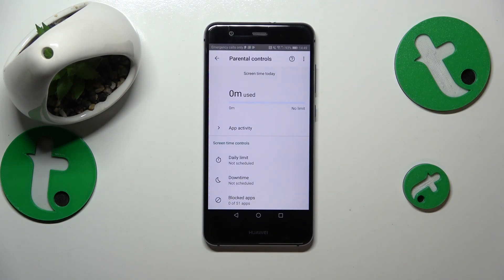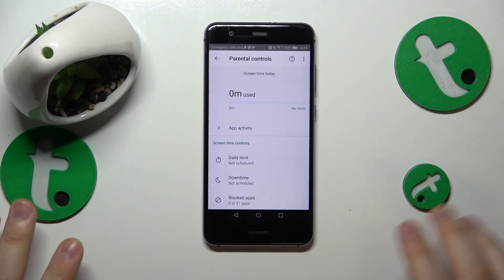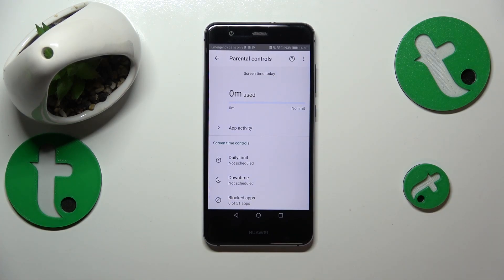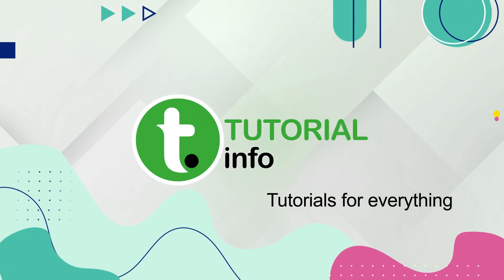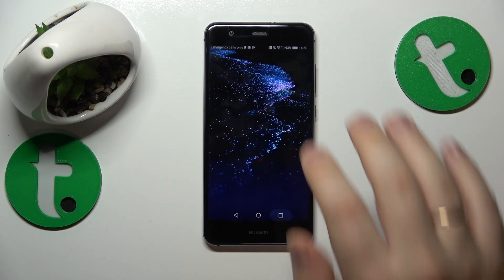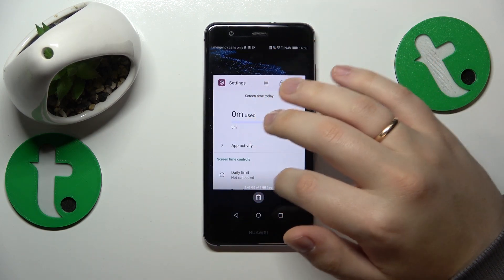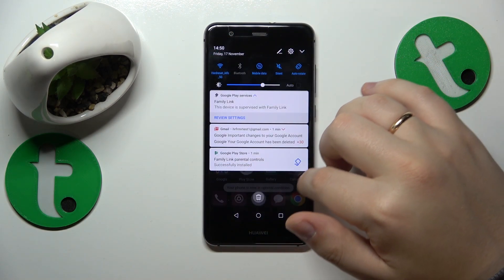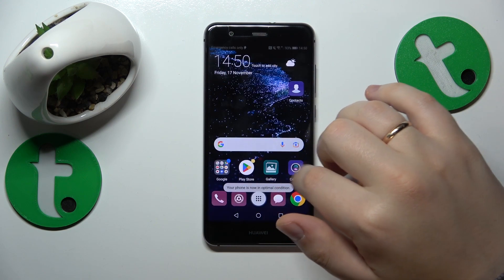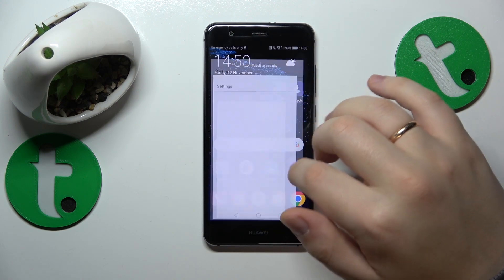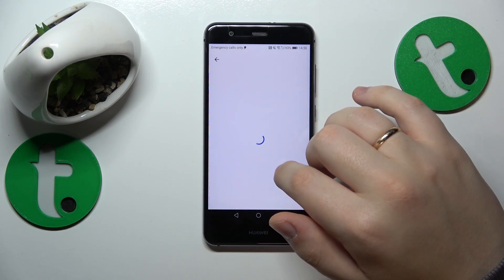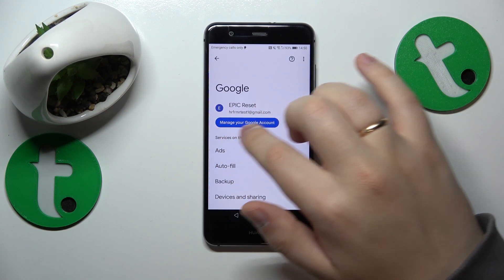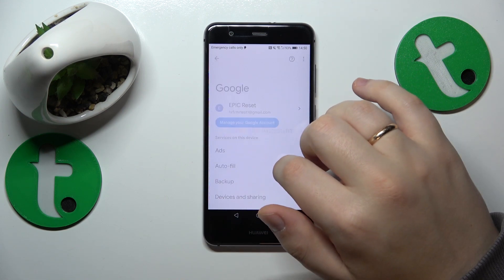This is the Huawei P10 Lite and today I will show how you can bypass parental controls on this device. To begin, you will need to launch Settings, then enter the Google category, and tap the Manage your Google Account button.